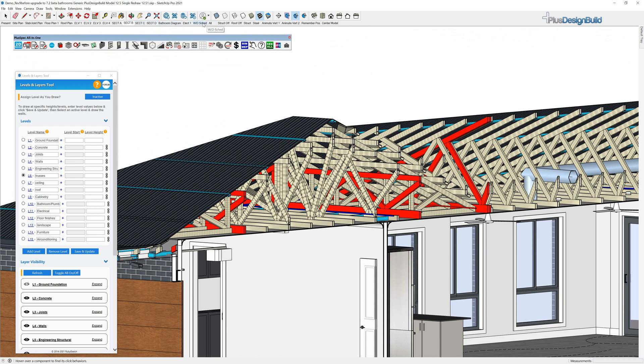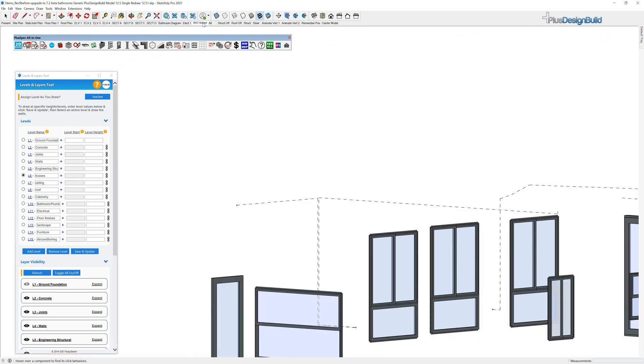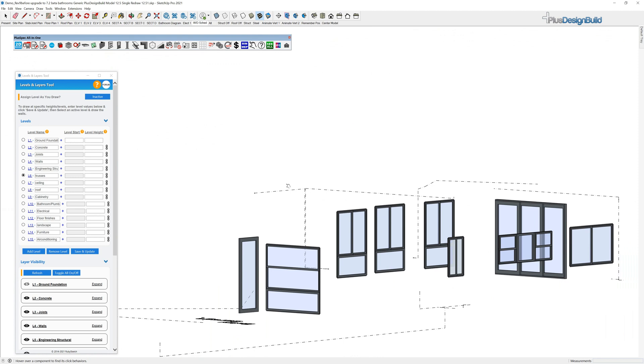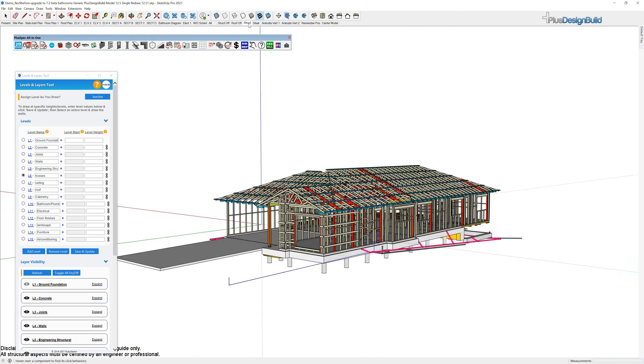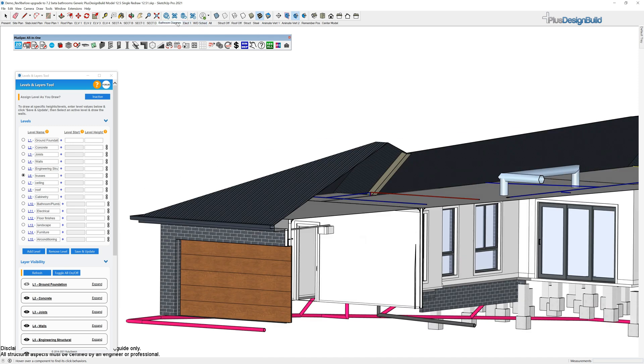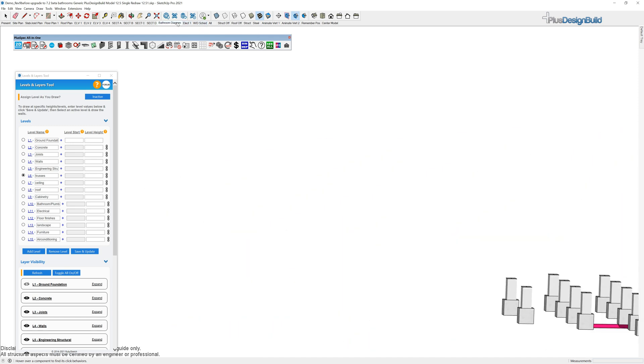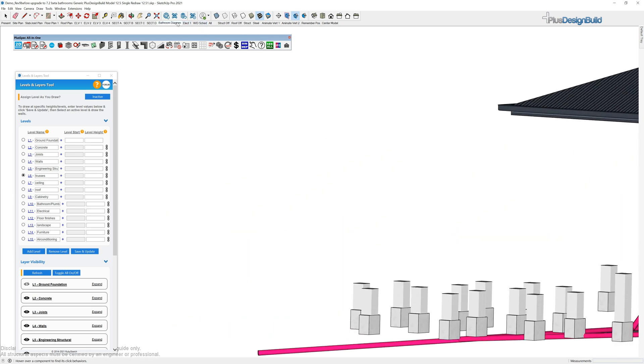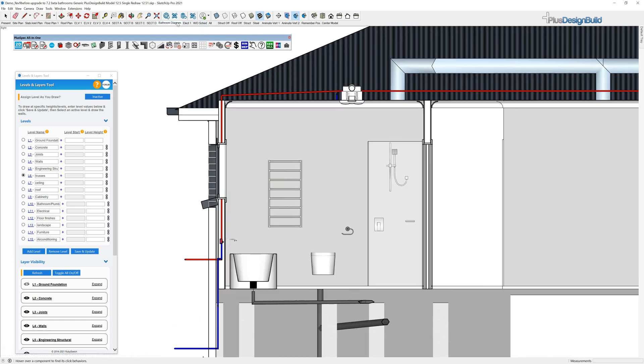And whether we got right down into windows schedules or we got into structure or we had a look at bathroom diagrams, we can quickly see where everything's set out and then we can go through and continue detailing. And because it's a true live section it makes it very easy for us to be able to solve these issues very quickly.